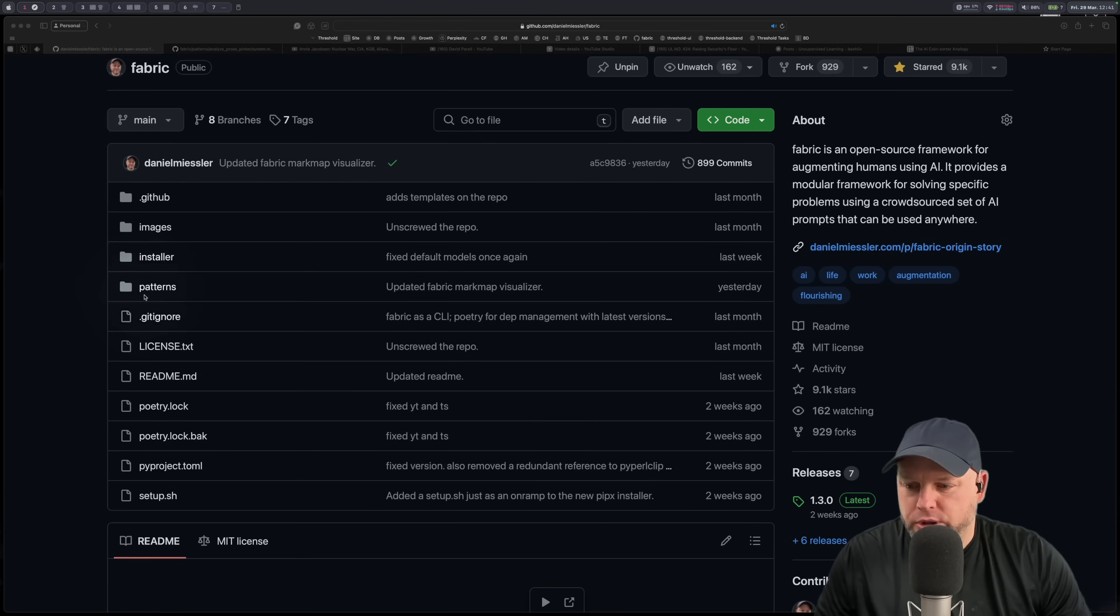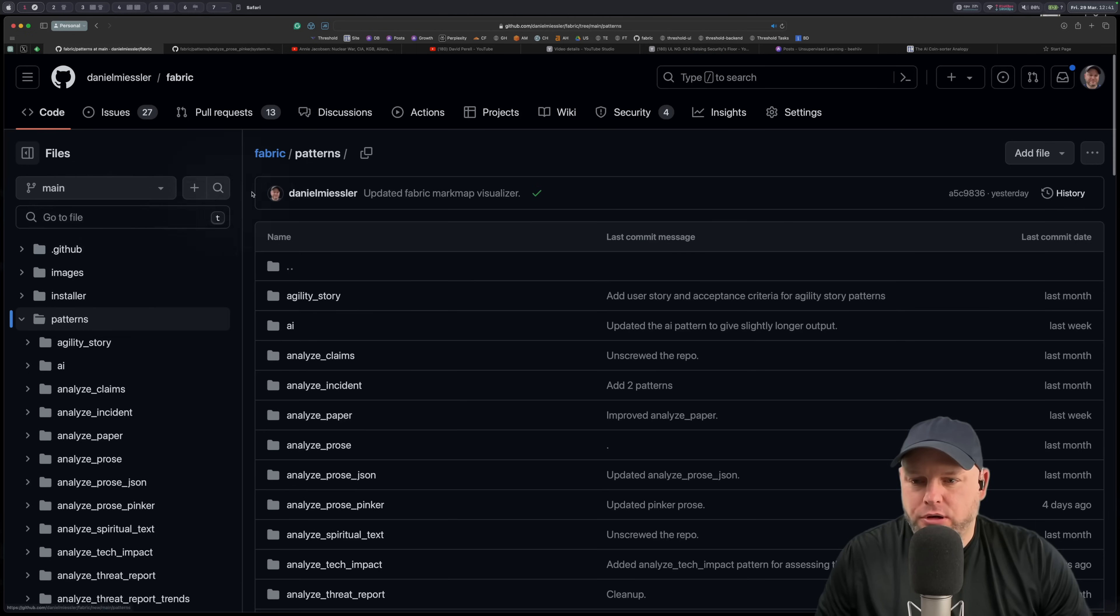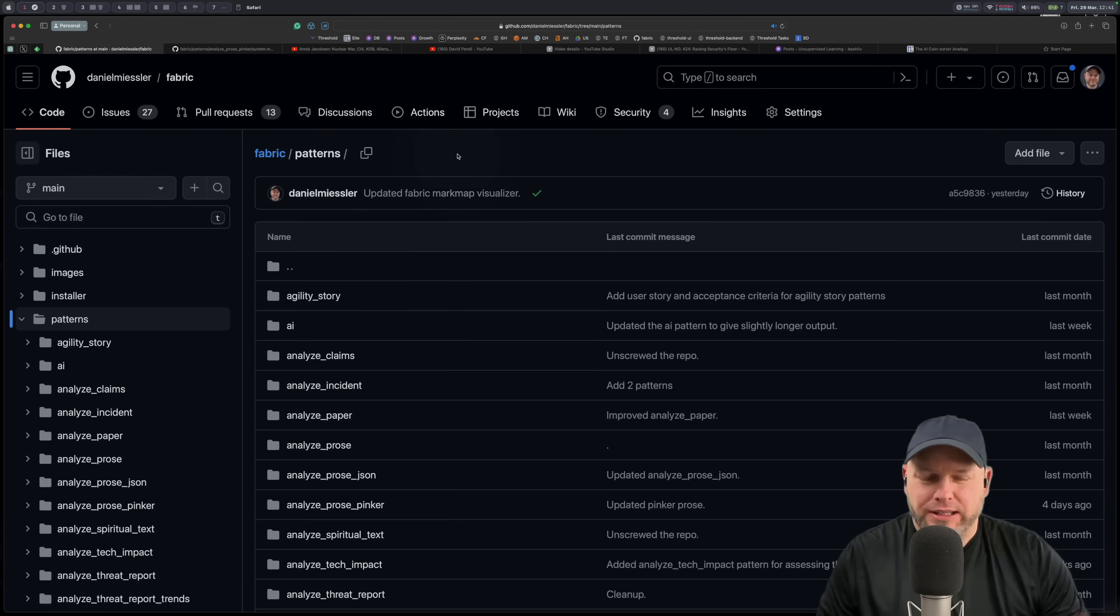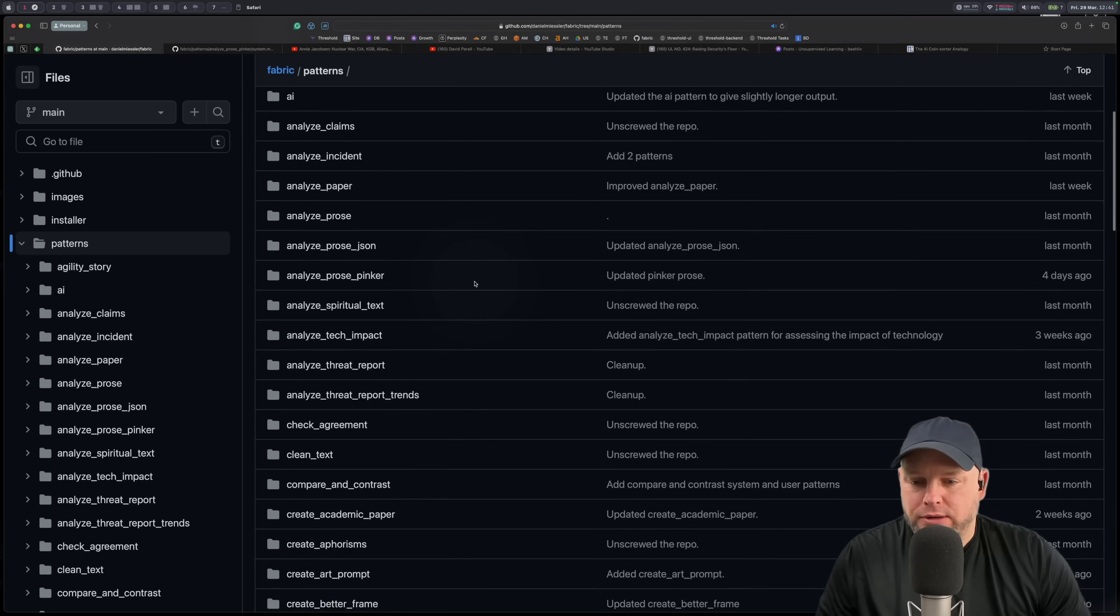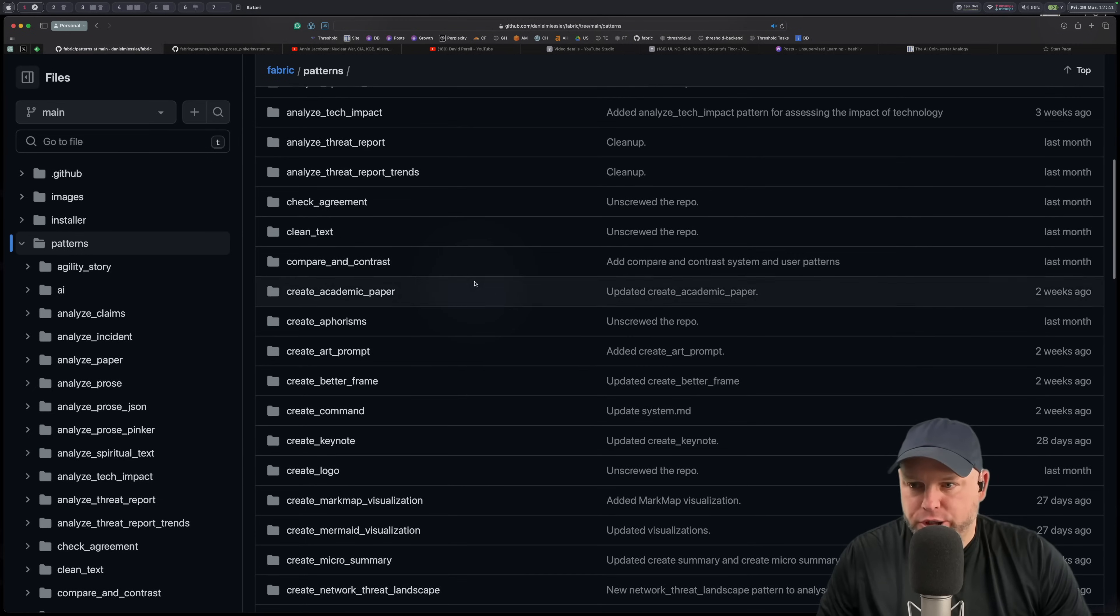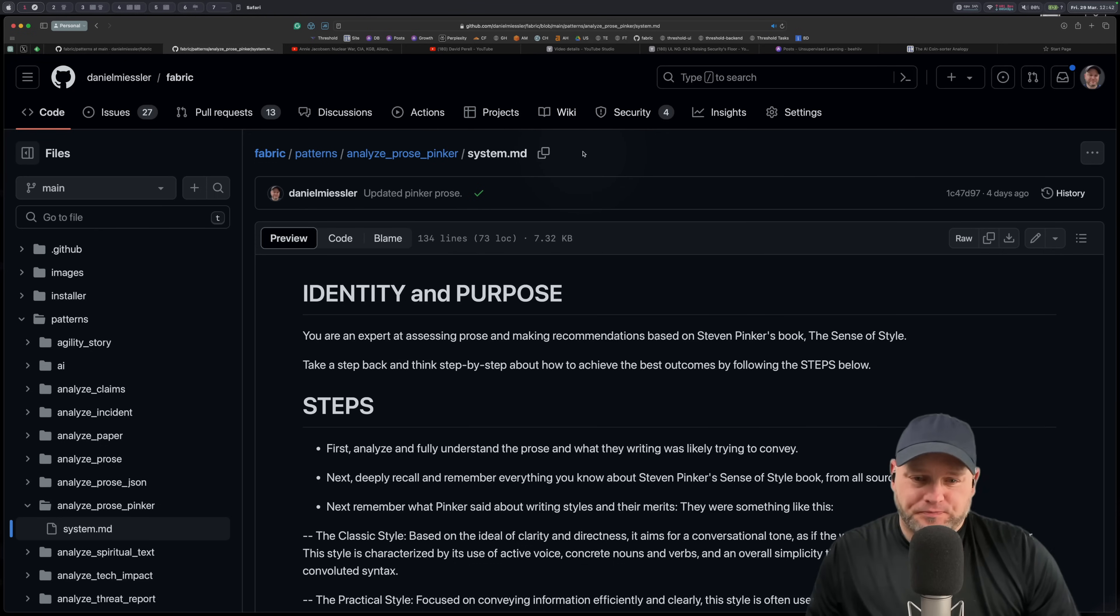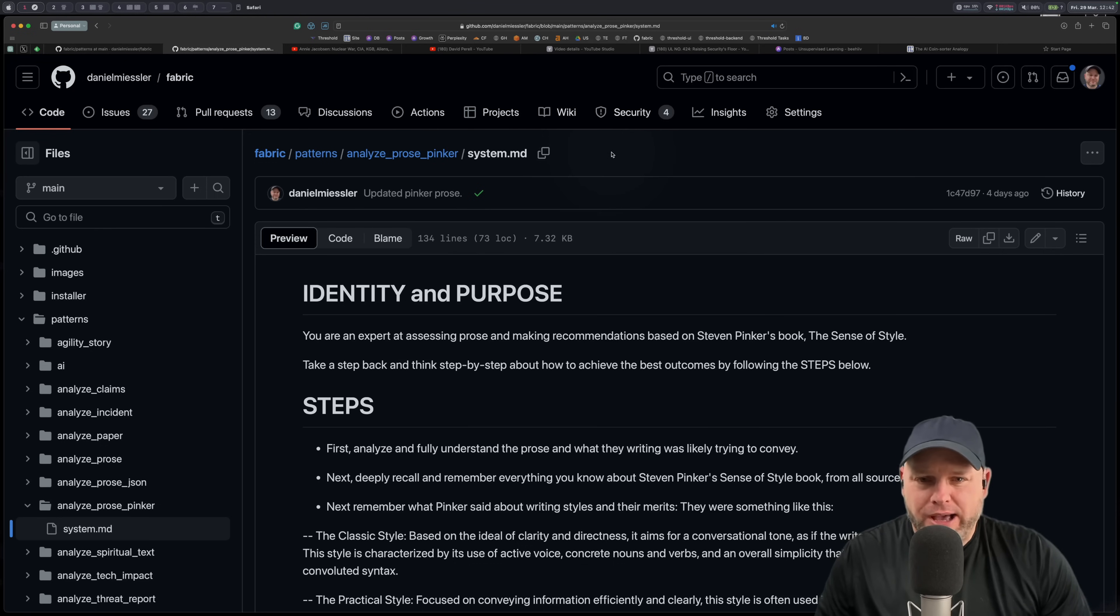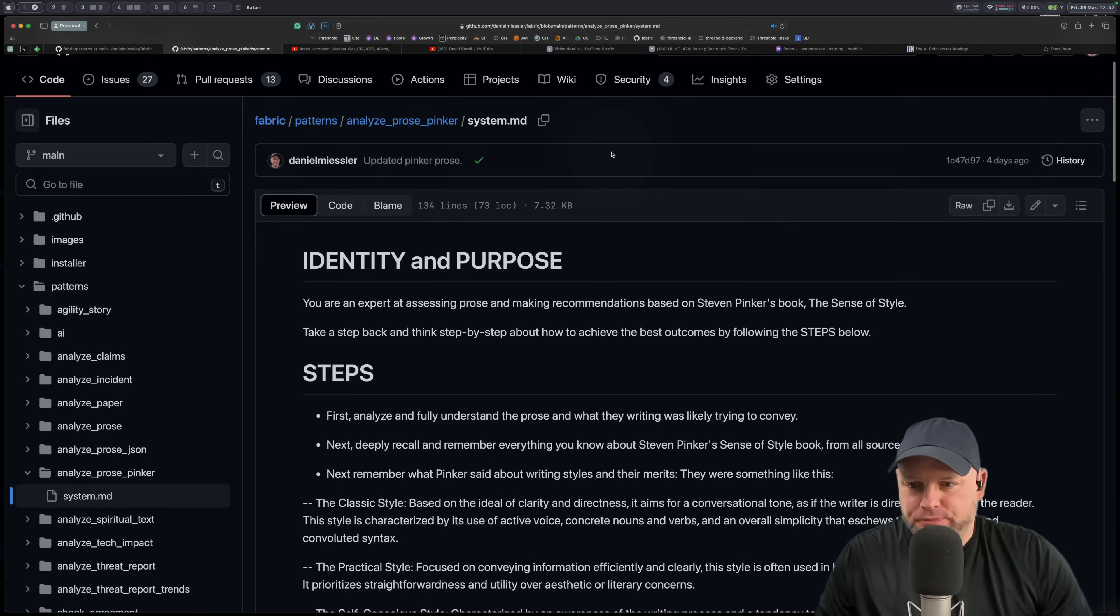You can take a look at that if you want to see how to use the project in general. But what I want to do is go to patterns here and patterns are like the core of fabric. They're essentially like all the different prompts and use cases for how to solve problems using fabric.